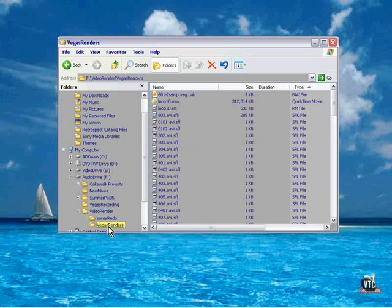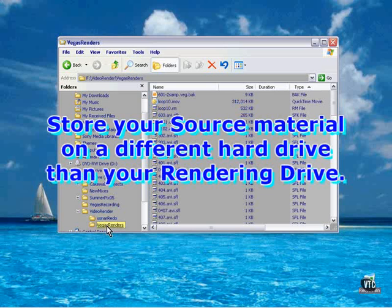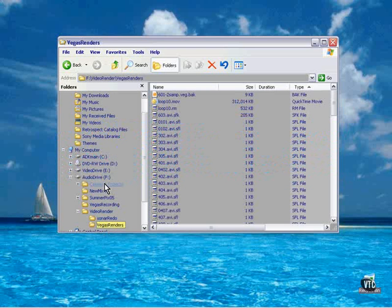I have a Vegas renders folder on the audio drive. That way, one drive is reading and one drive is writing. You're not writing to the same drive, and you should never write to your system drive. This is the most efficient way to do it. If you use internal drives, it's the best. You can also get away with using FireWire drives or other external drives as well. Video drive, audio drive — never the twain shall meet.